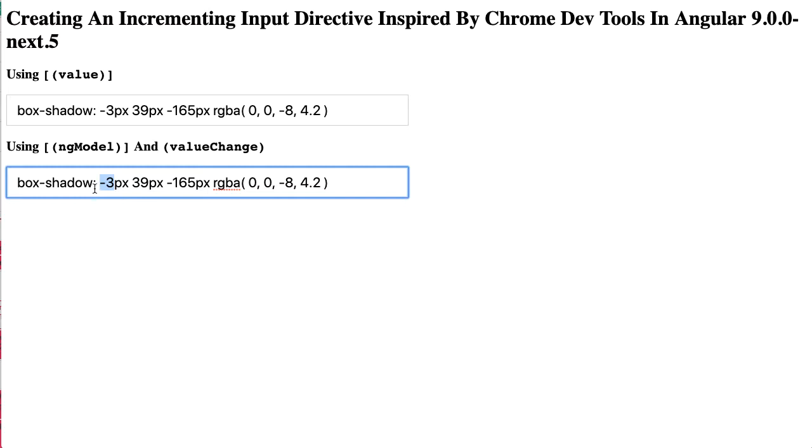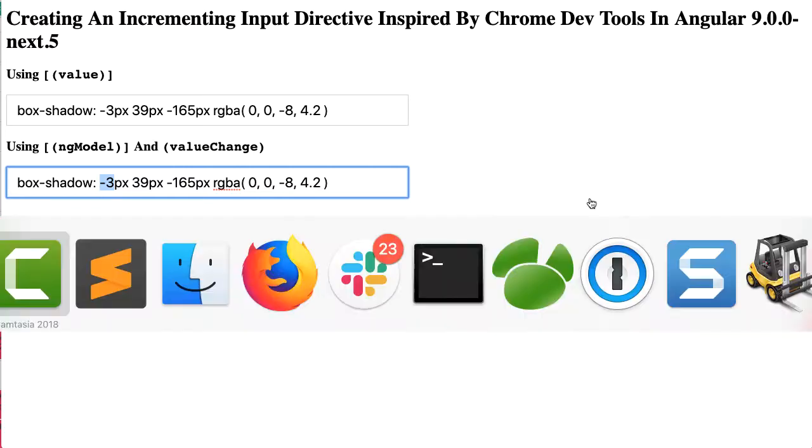Instead we're calculating a proposed change to the input, emitting it, allowing the calling context to decide whether or not it wants to apply the emitted value, and then updating the selection afterwards. So let's take a look at how this works.